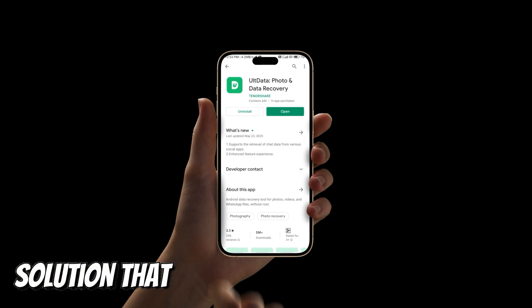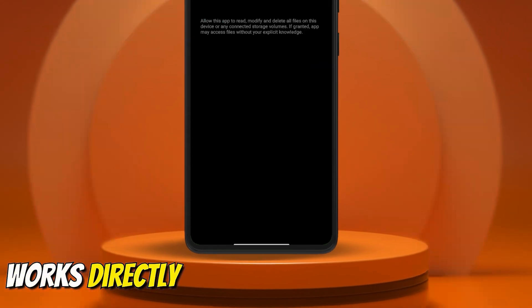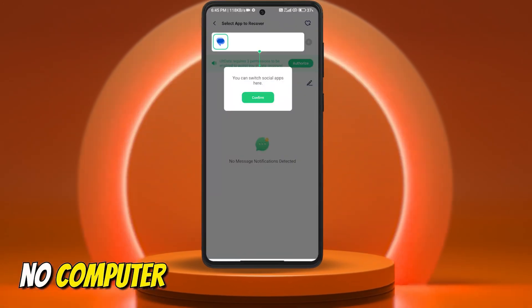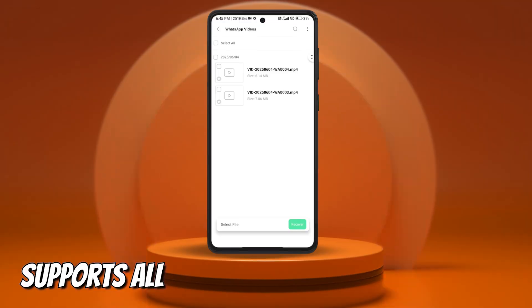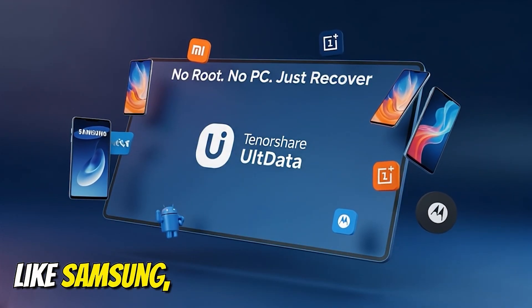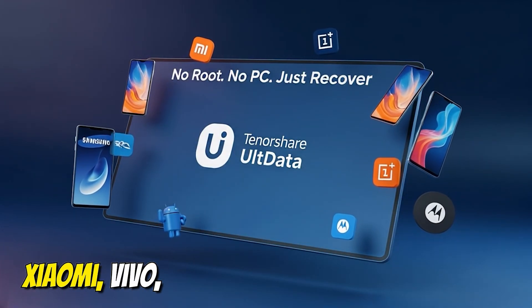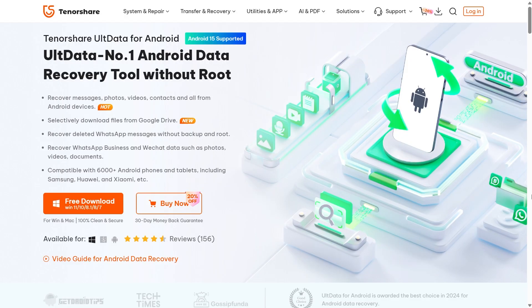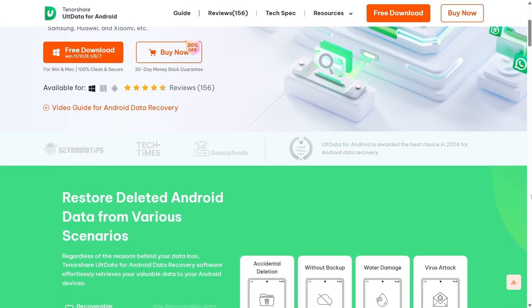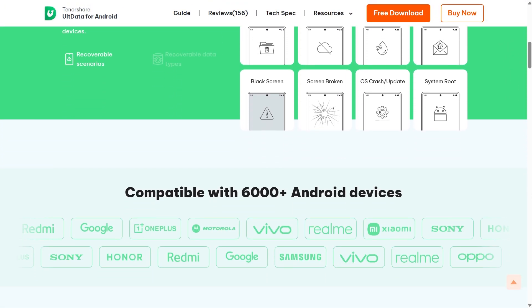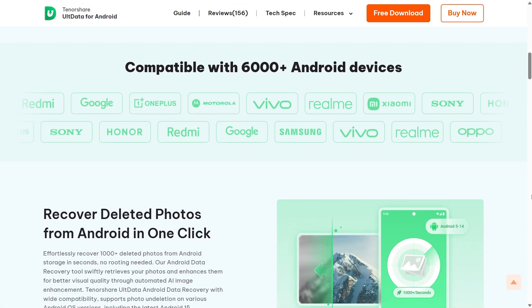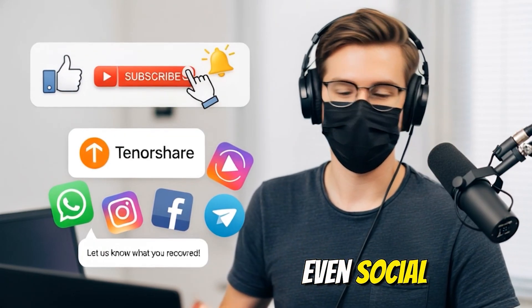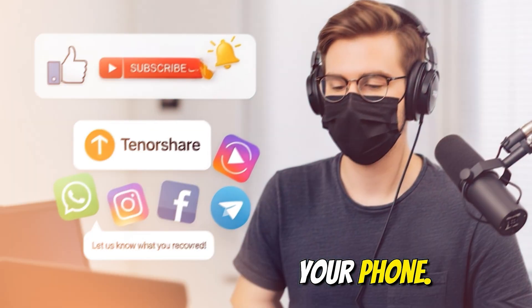Because I found an all-in-one solution that works directly on your Android phone. No root, no computer needed. And it supports all Android brands like Samsung, Xiaomi, Vivo, OnePlus, and more. This is Tenorshare Altdata, a powerful Android recovery app that can bring back your deleted photos, videos, messages, and even social media chats, all right from your phone.